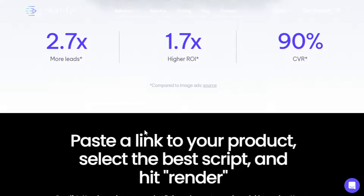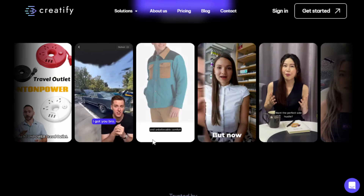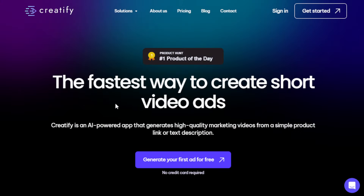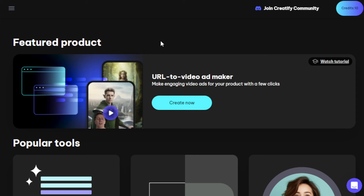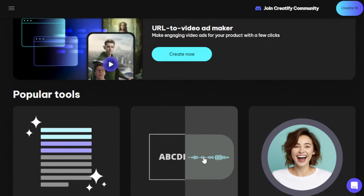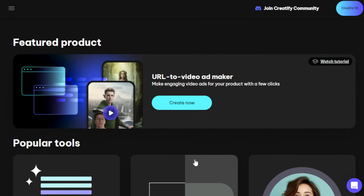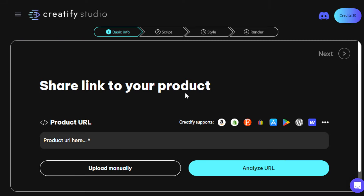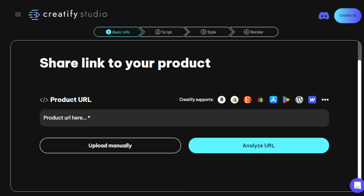All you have to do is create an account — you can use your Google account. You can start for free with no need to pay anything, and you can generate videos immediately. Here's the inside dashboard of Creatify. You'll be given 10 free credits, as you can see in the top right corner. To get started, simply click 'Create Now.' Underneath, there are some popular tools available as well, but if you want to go straight to creating the video, just click 'Create Now' and you will be routed to the options.